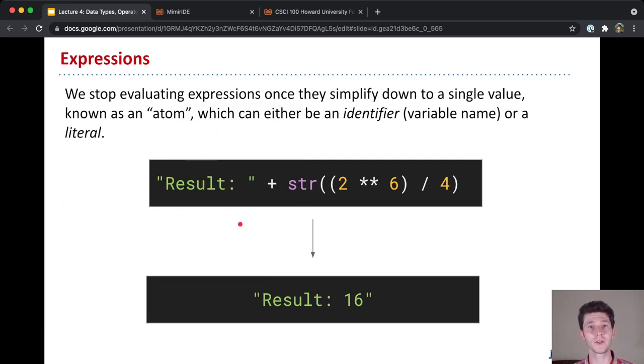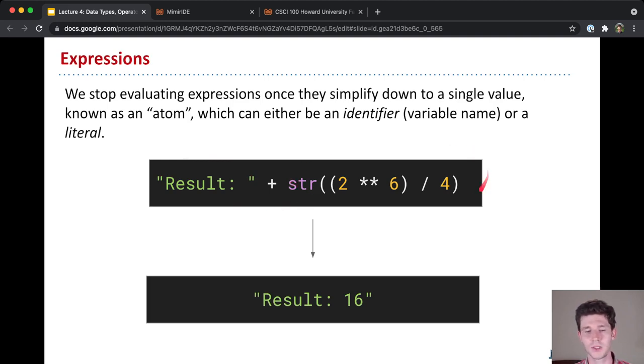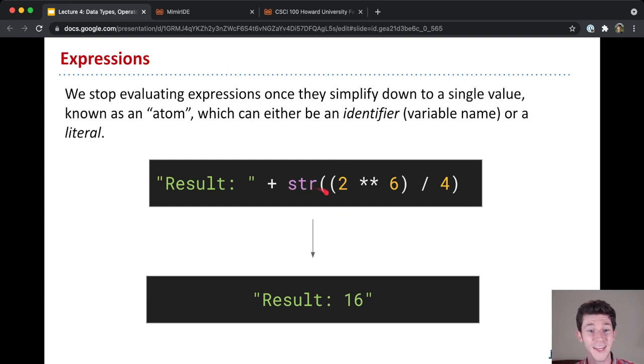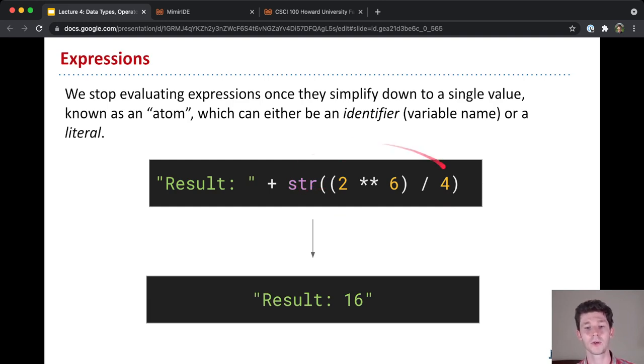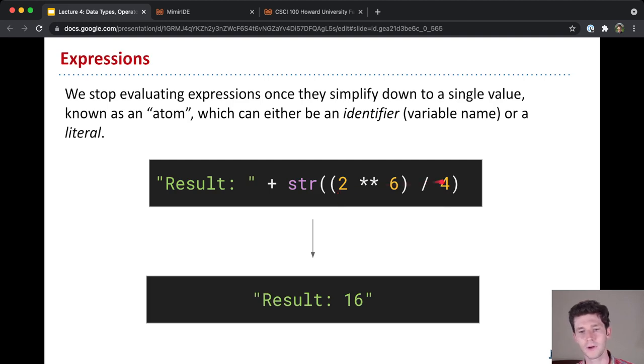Result is already in its simplest form. It's already just a string value. But on the right, we see that this is a call to the str function, which is going to convert whatever is inside to a string. And so that itself is an expression that needs to be evaluated. So Python will go ahead and try to evaluate that. But to evaluate that expression, inside we have a math expression. 2 to the power of 6 divided by 4.